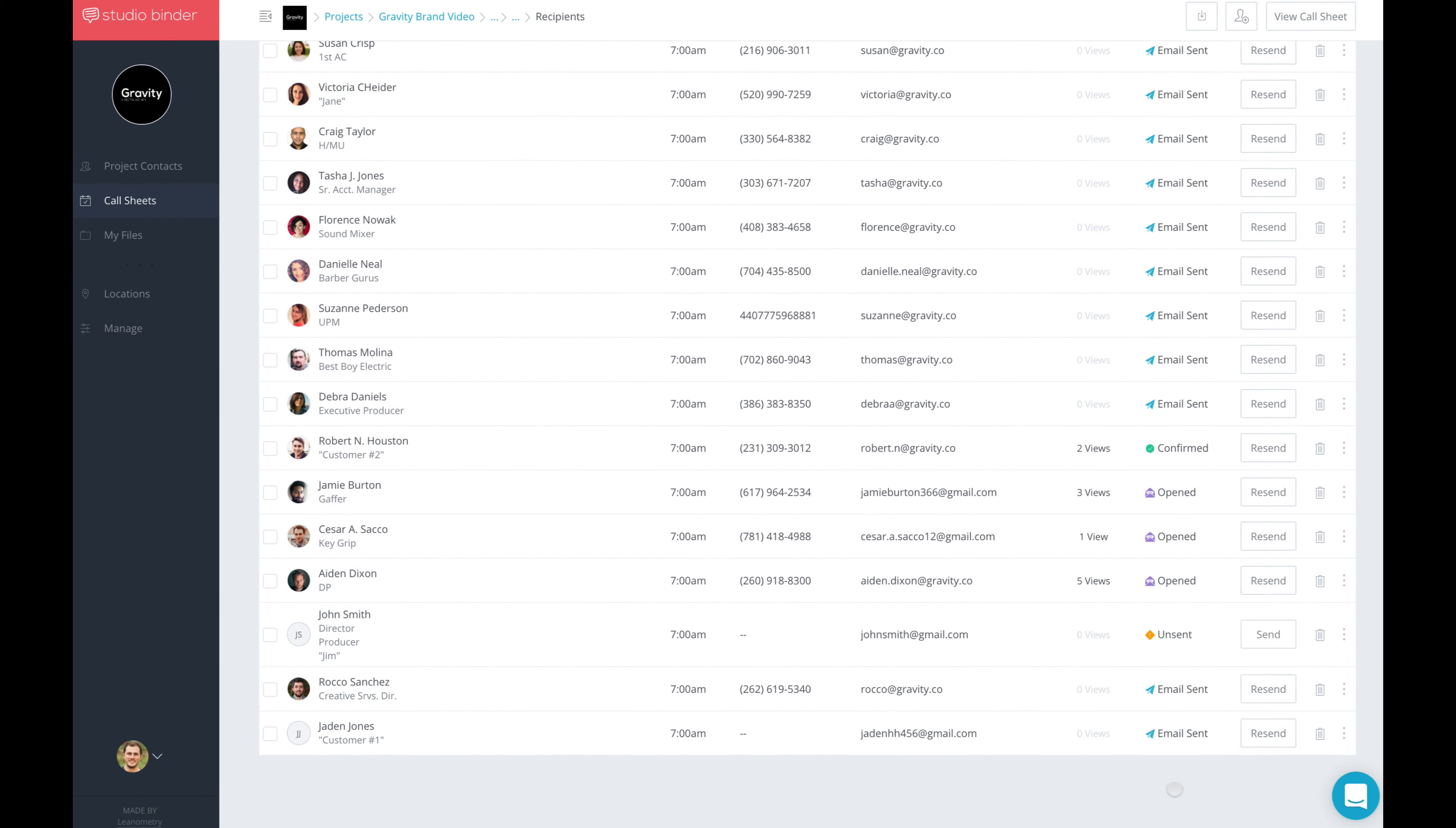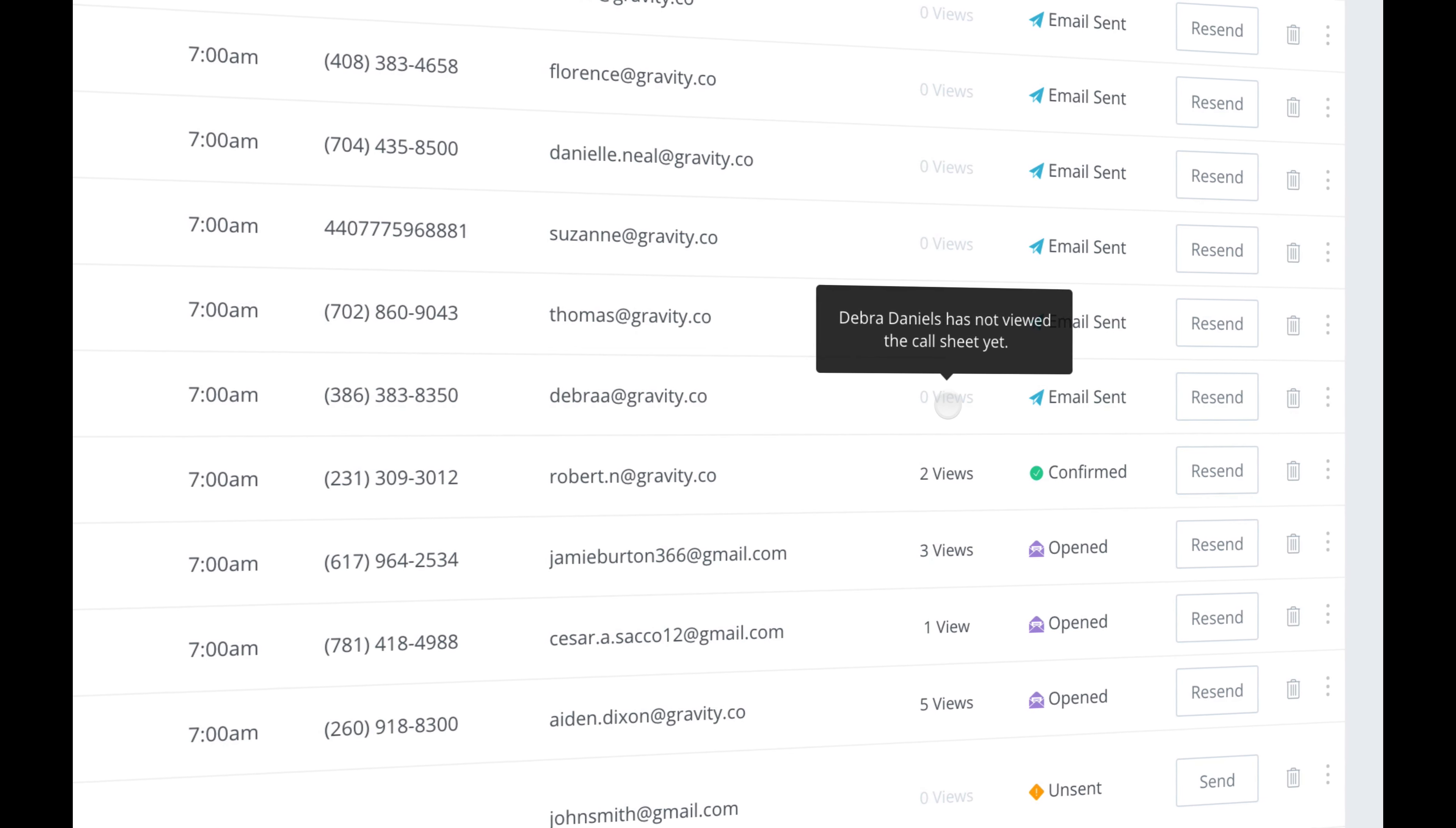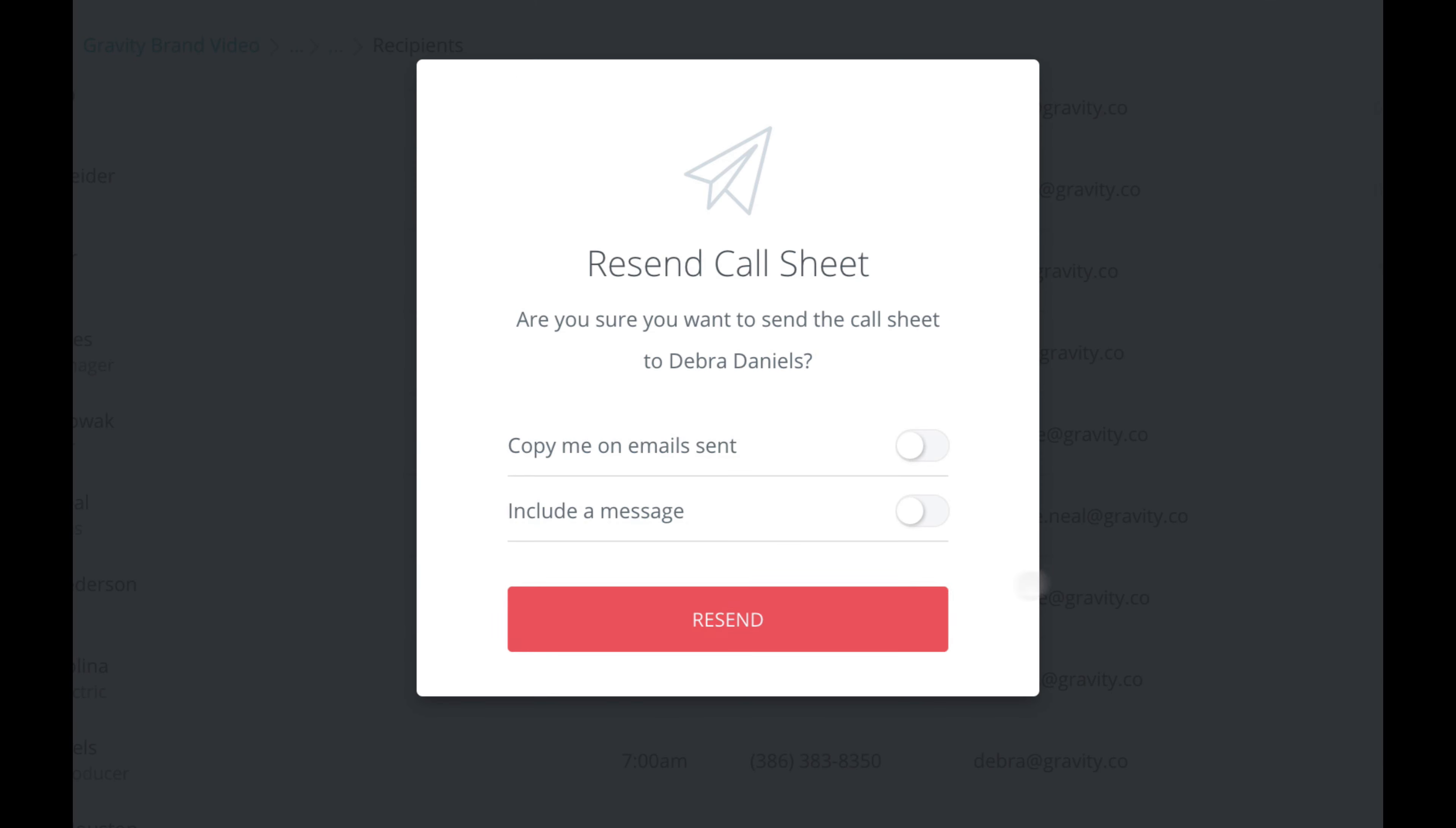The other really nice thing is that you can now adjust the Call Time and the email of a recipient right from the Recipients page. This is really useful. So let's say you send out the Call Sheet, and look at a status, and notice someone has not viewed their Call Sheet yet, you've glanced at their email, and notice a typo. Just click on the email right there, make your adjustments, click the Resend button, and you're done.